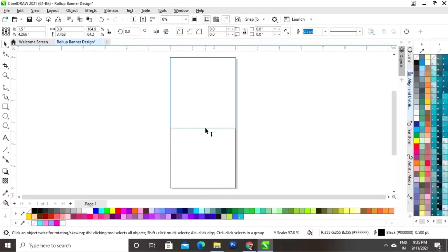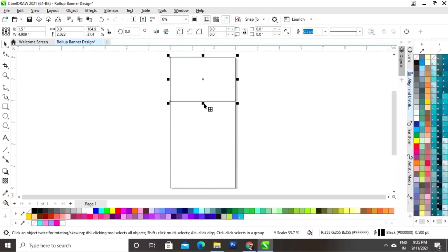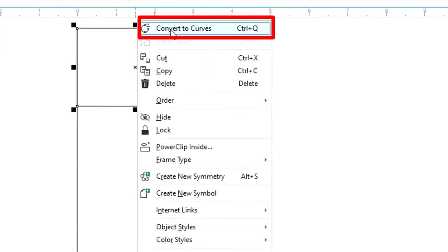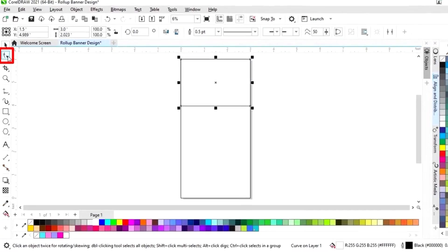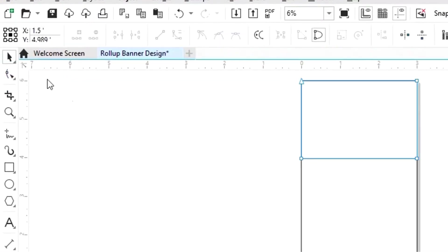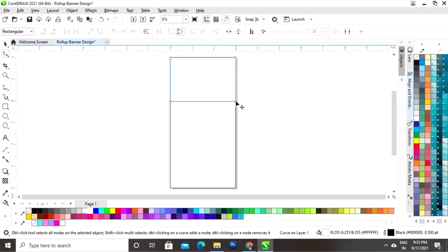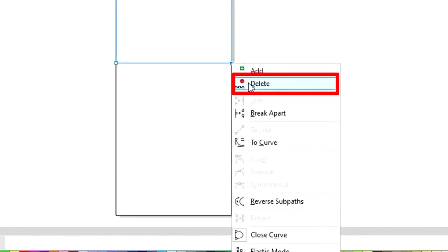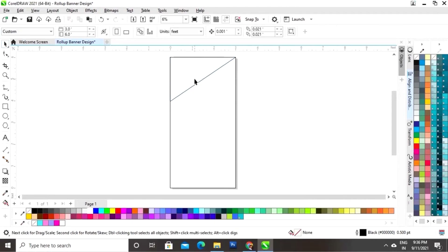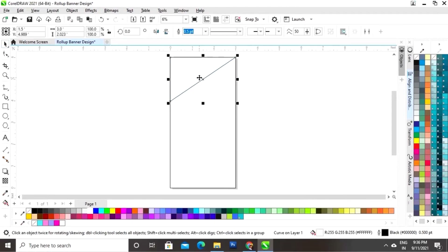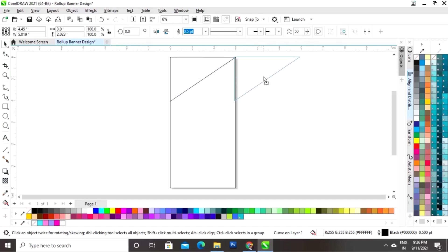Now we will drag the rectangle from the bottom to top and right-click to make a copy. Then right-click and select Convert to Curves. Select the Shape tool from the toolbar, select the node, then right-click and delete — or double-click to delete the node. Now select this triangle and make a copy by drag and right-click.